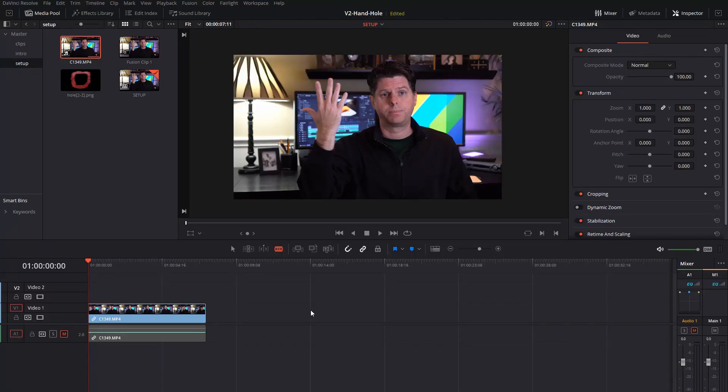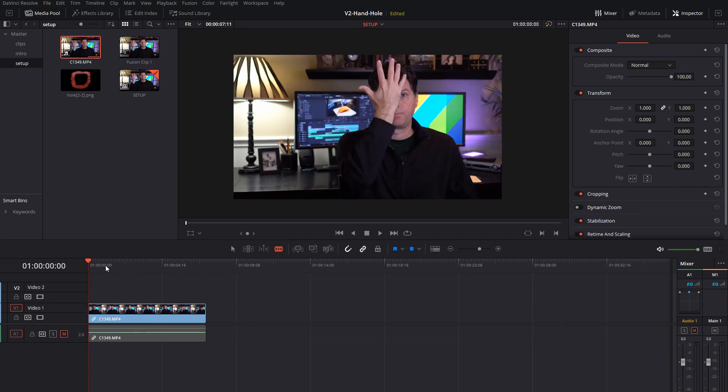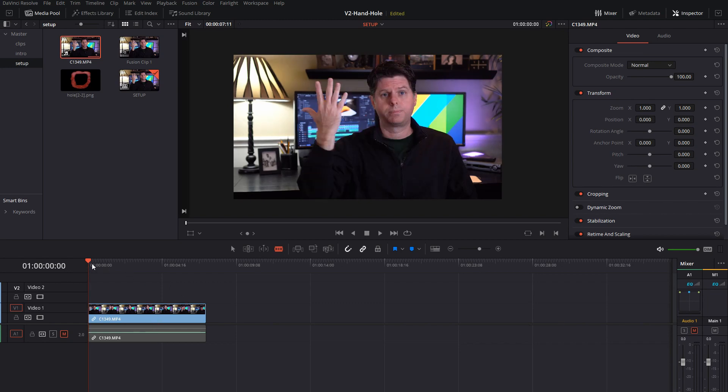Okay, let's get into DaVinci Resolve. You can see I have the clip loaded in the timeline, let's take a look at how I set this up.